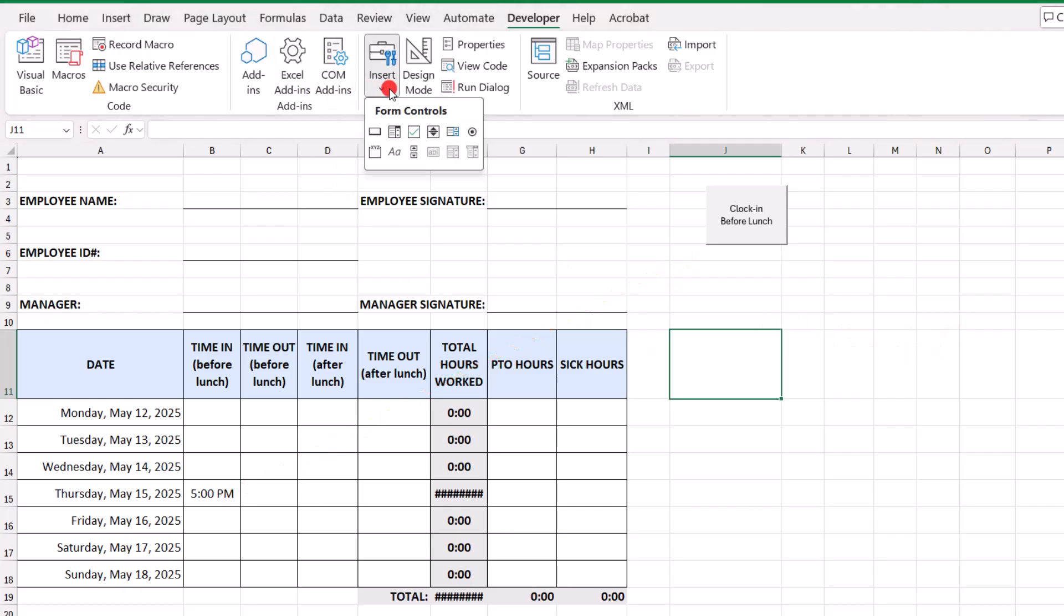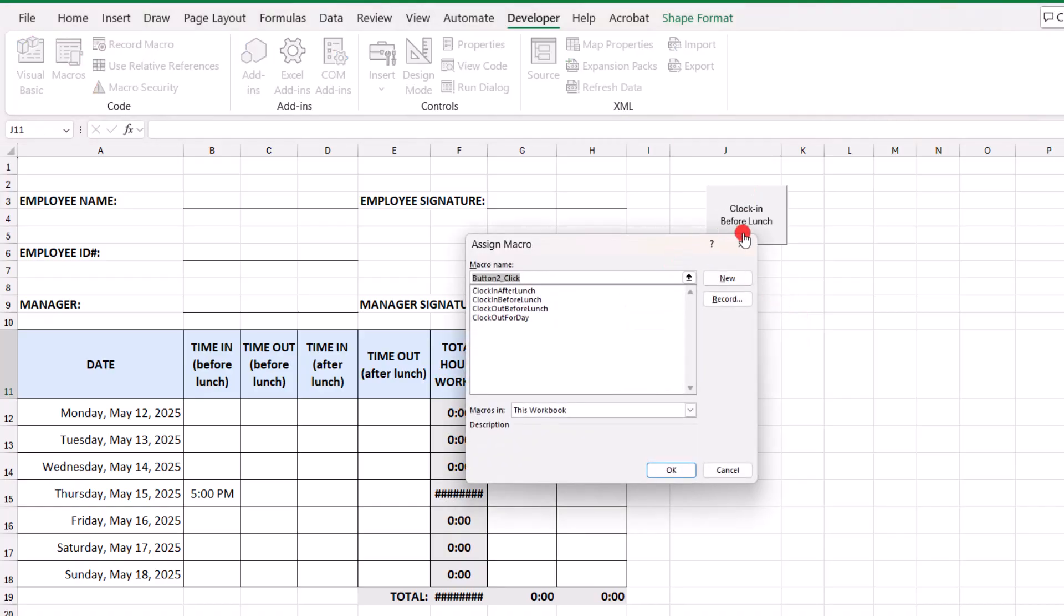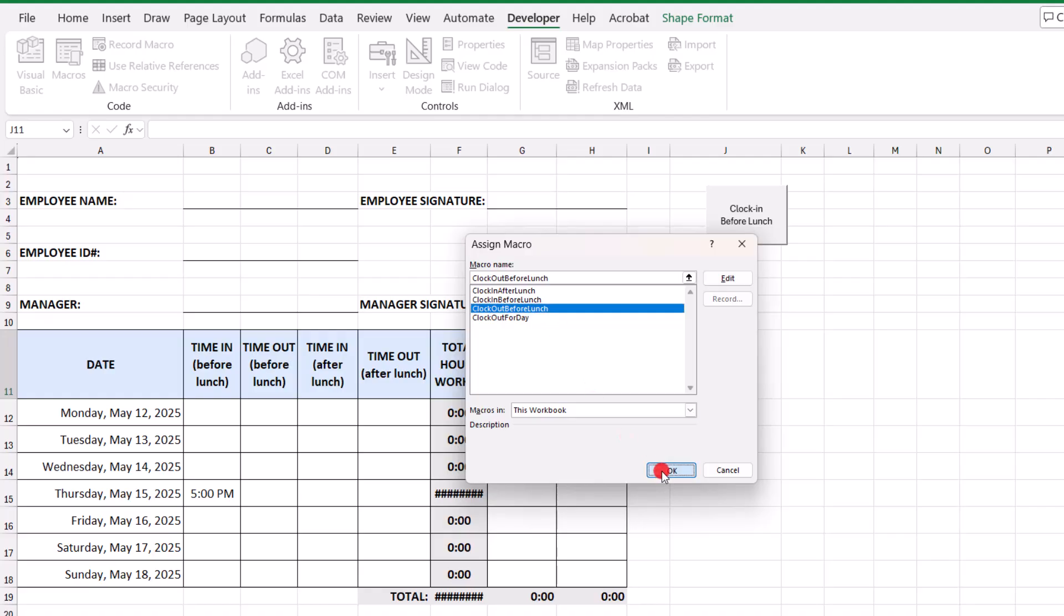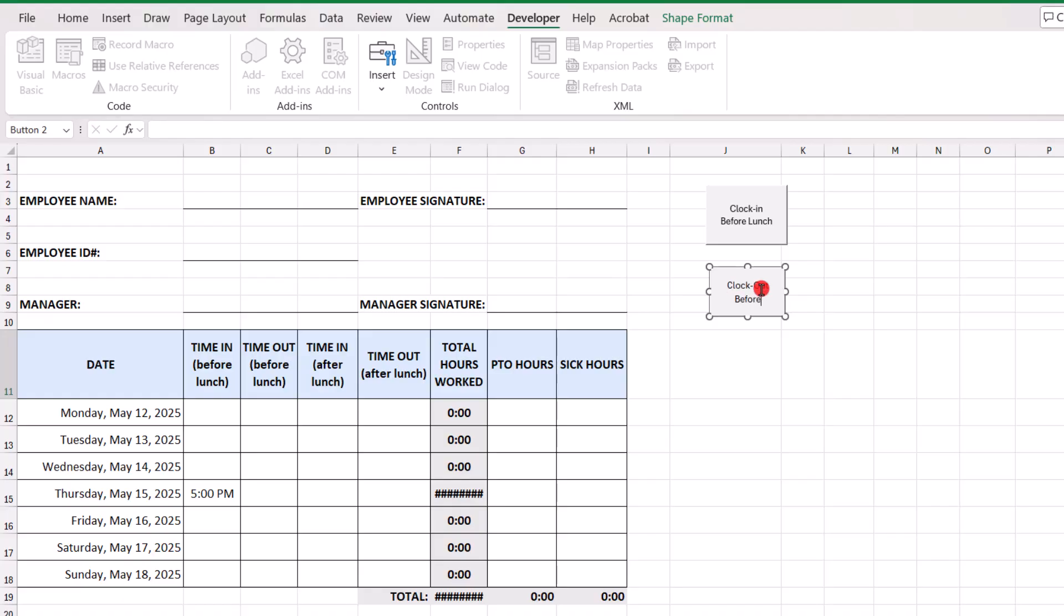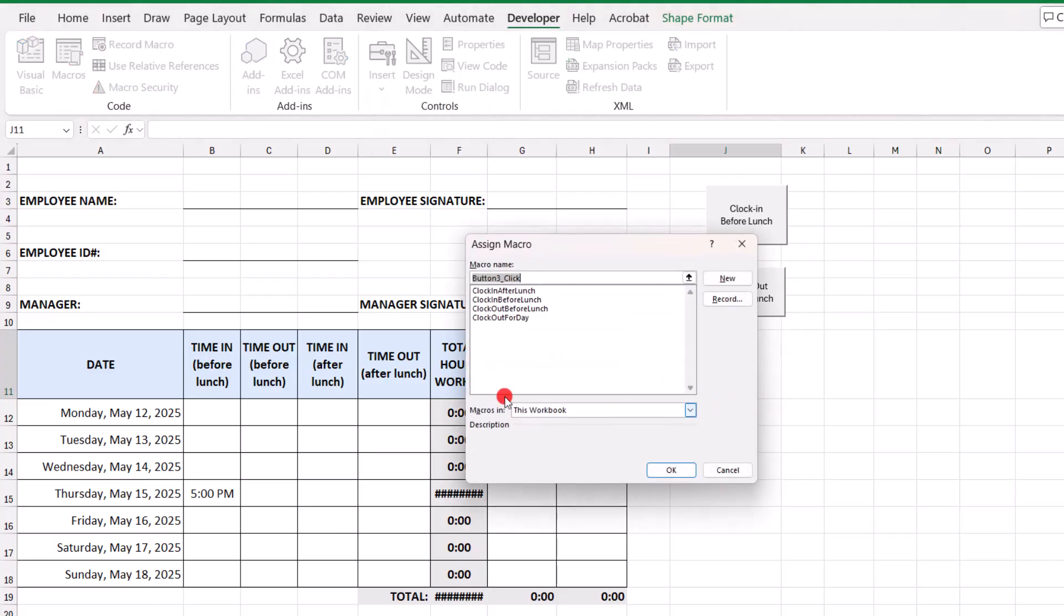And we're going to repeat this for the other four buttons. And you can lay them out however you prefer. I'm just lining them all up, one above the other. So, the next one will be to clock out before lunch. So, we'll select the corresponding macro. Click OK. Change the name on this one as well. Clock out before lunch. Click to exit out of it.